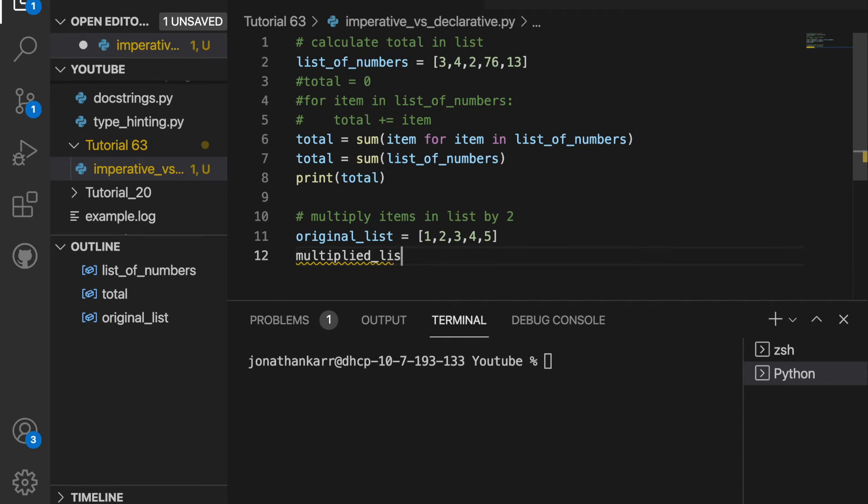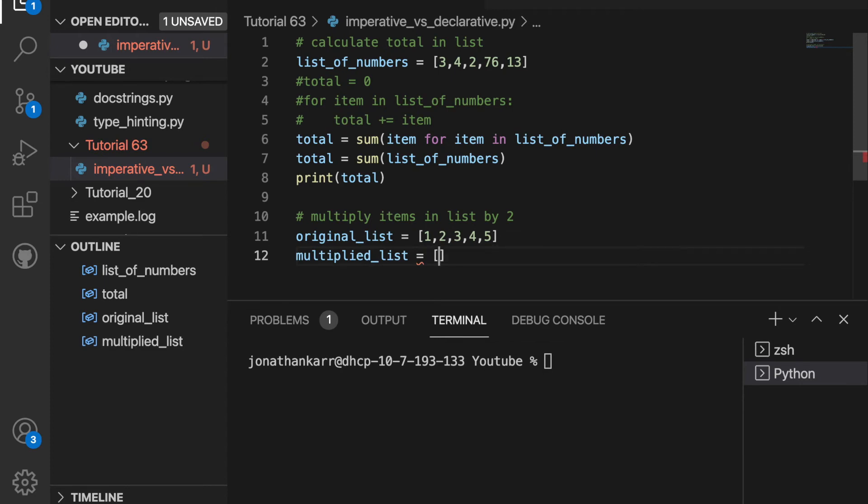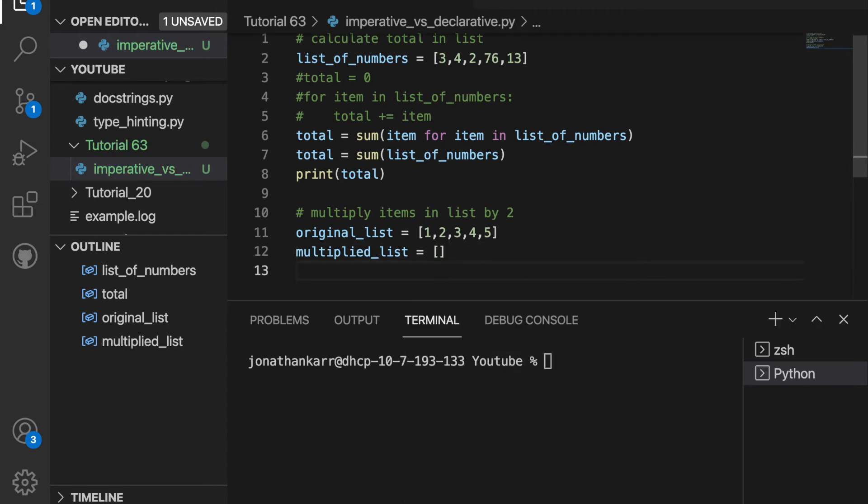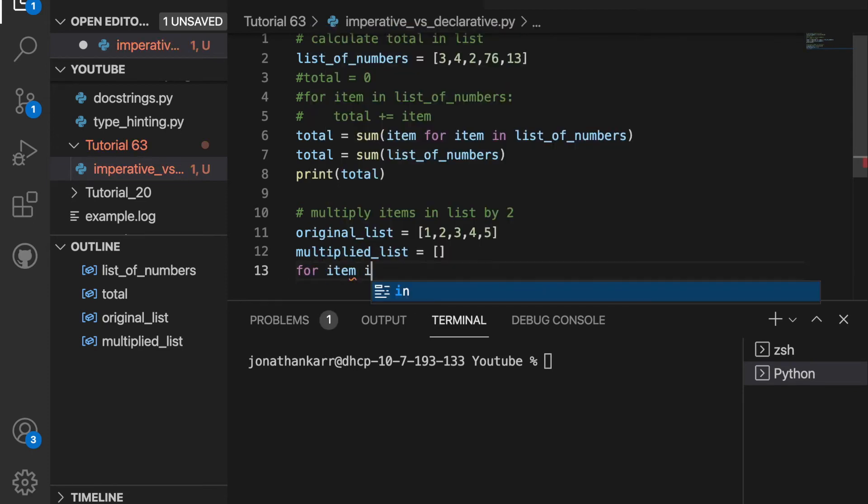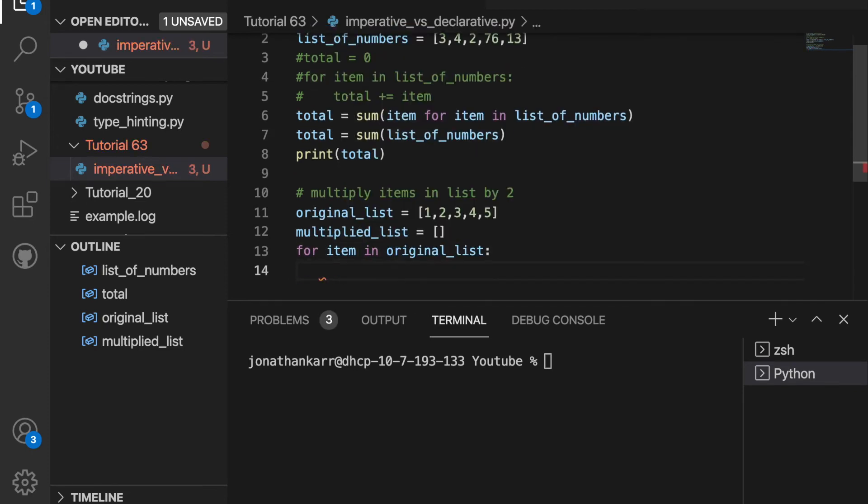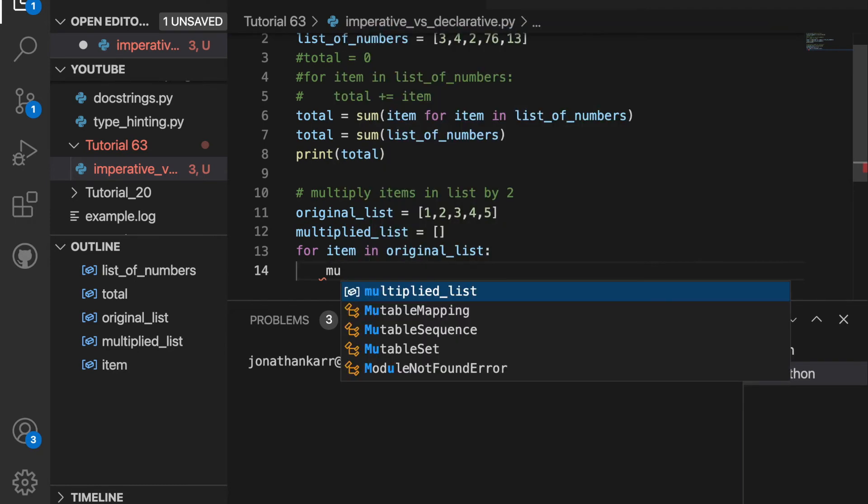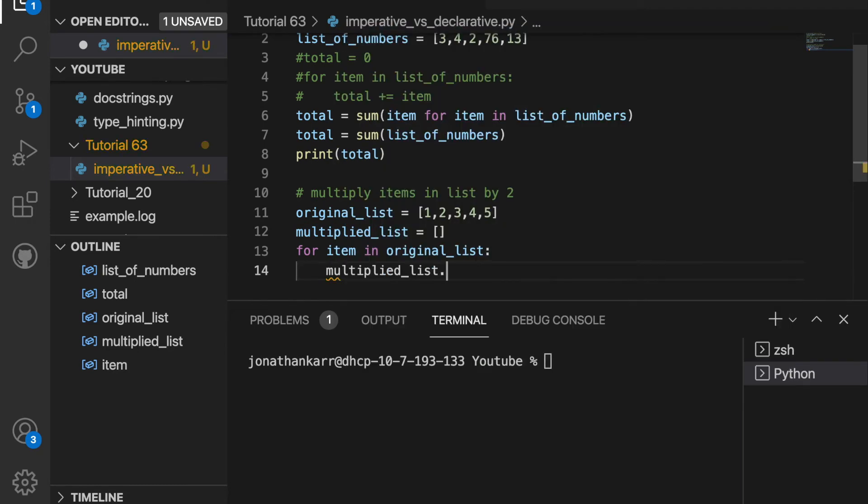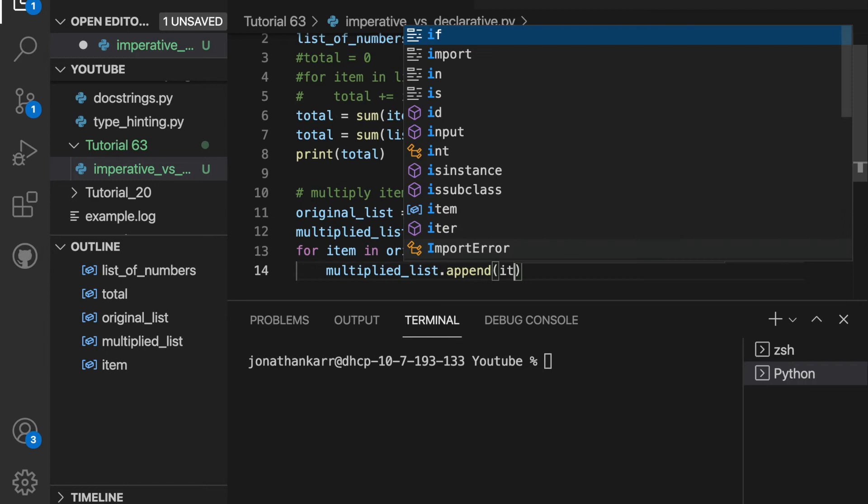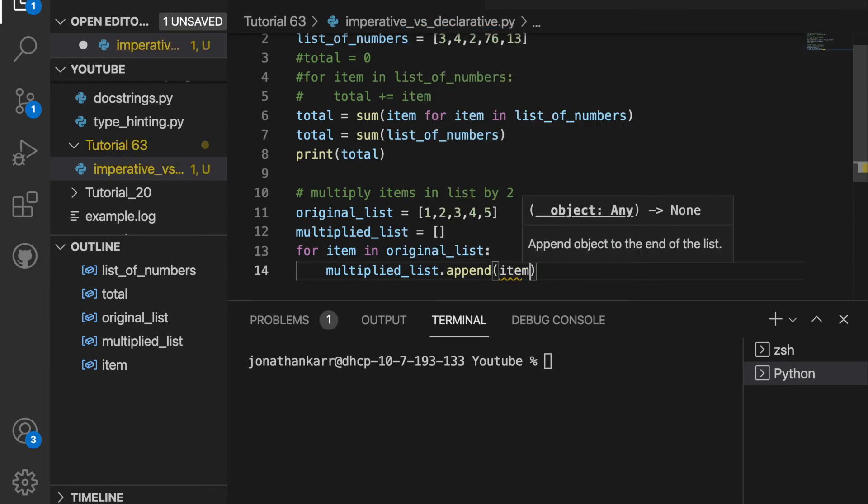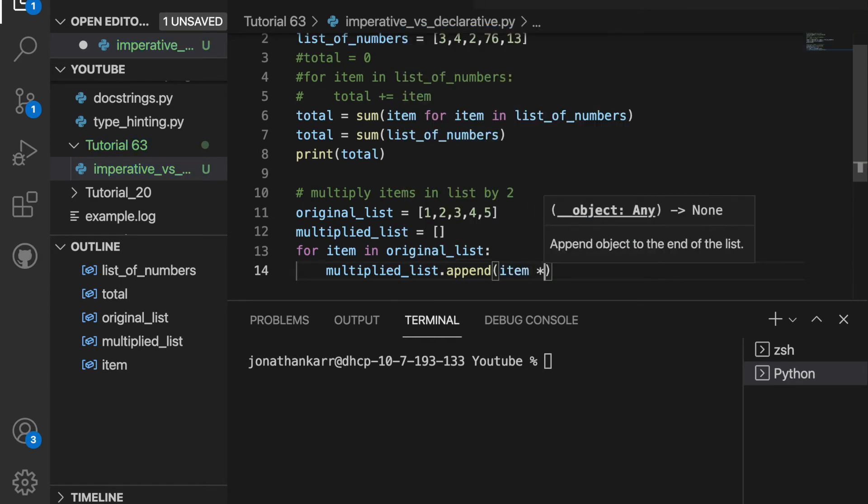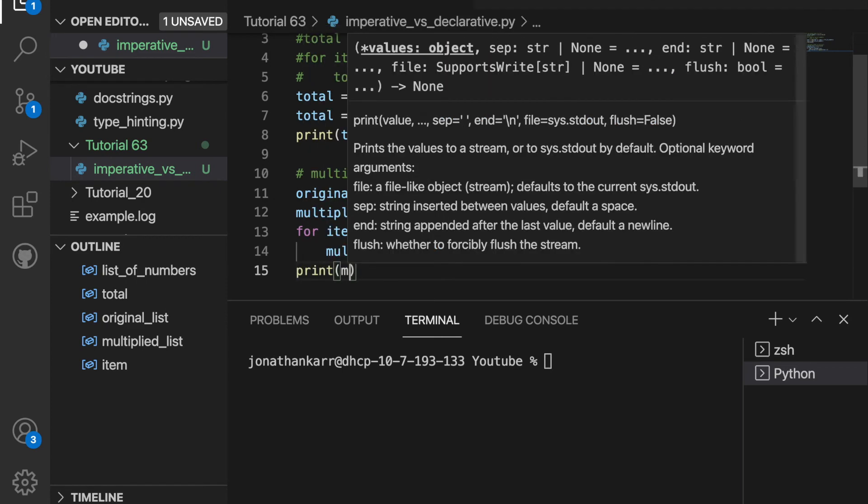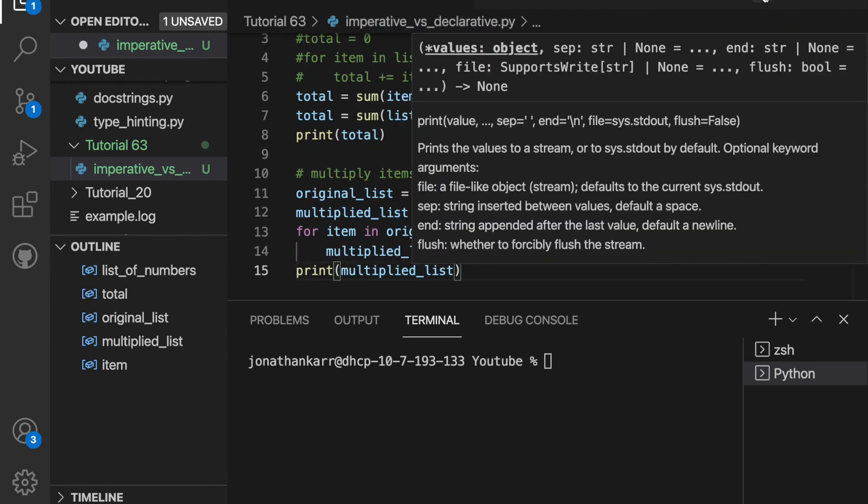So for this, I'm going to have to create a variable called multiplied list and set this equal to an empty list. And then for item in original list, we're going to append to the multiplied list. So multiplied list dot append. And we're just appending item, which is the number times two. And now when we print the multiplied list, it should work.